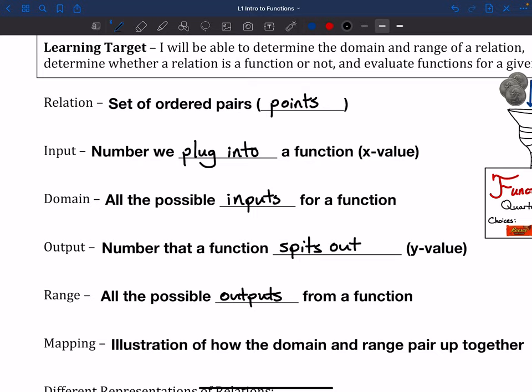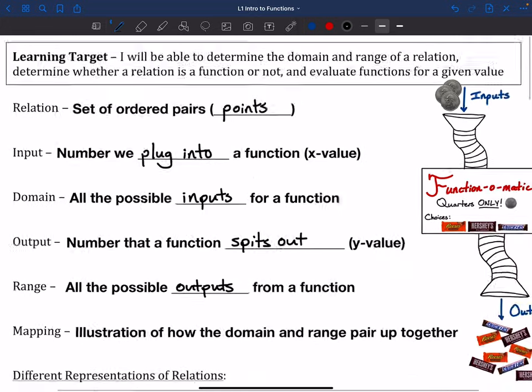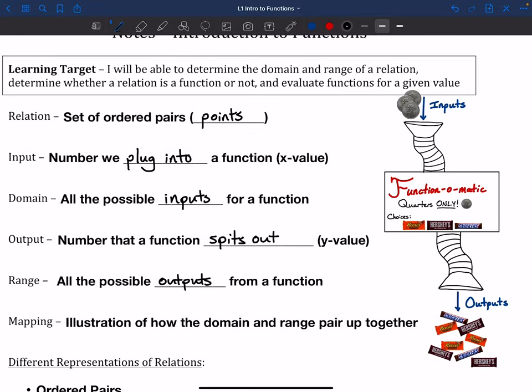Last but not least, we have this thing called a mapping. It doesn't pop up a whole ton, but it is a useful tool to know about. It's an illustration of how the domain and range will pair up together. But first, let's make sure we get the idea behind functions down.